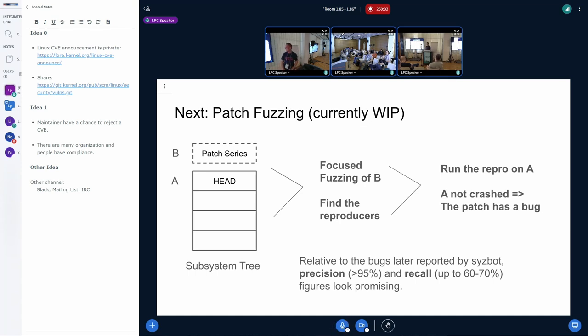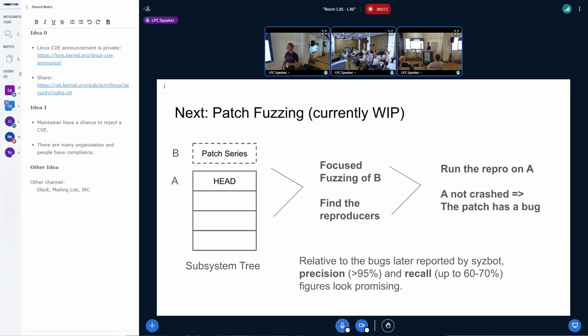But, yes. This all will be, of course, technically, it's already upstream because it's in my fork. But it will be upstream to our main repository. And it will be available in SysColor as well. And it will be also available, I think, as a standalone tool for fuzzing the specific patch.